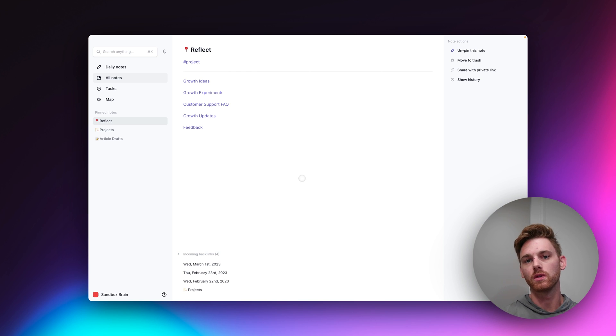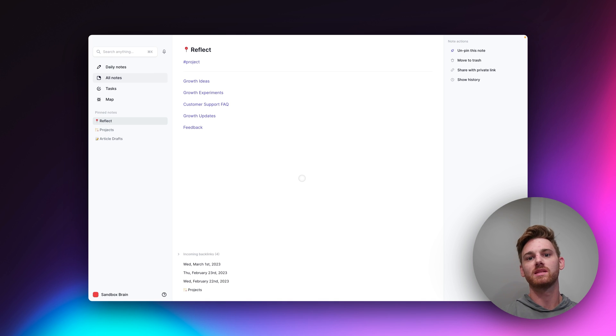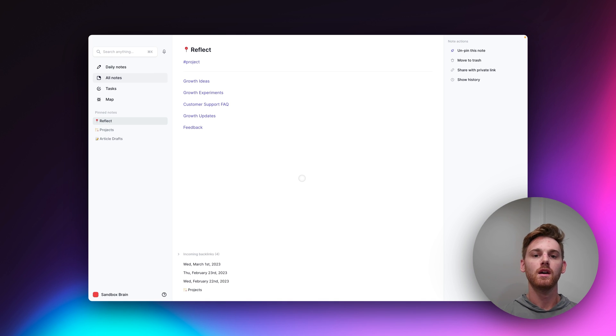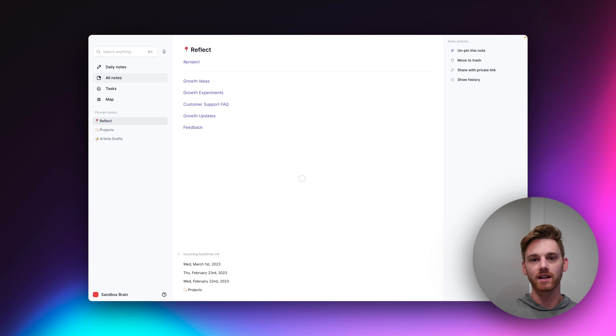And if you're used to using folders, it can be a little bit of an adjustment to a network note-taking tool like Reflect that operates more off of backlinks and tags for organization.